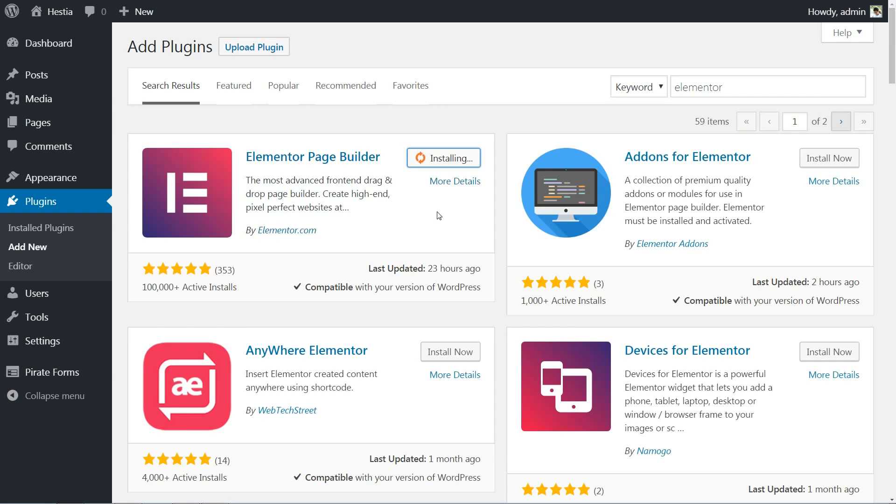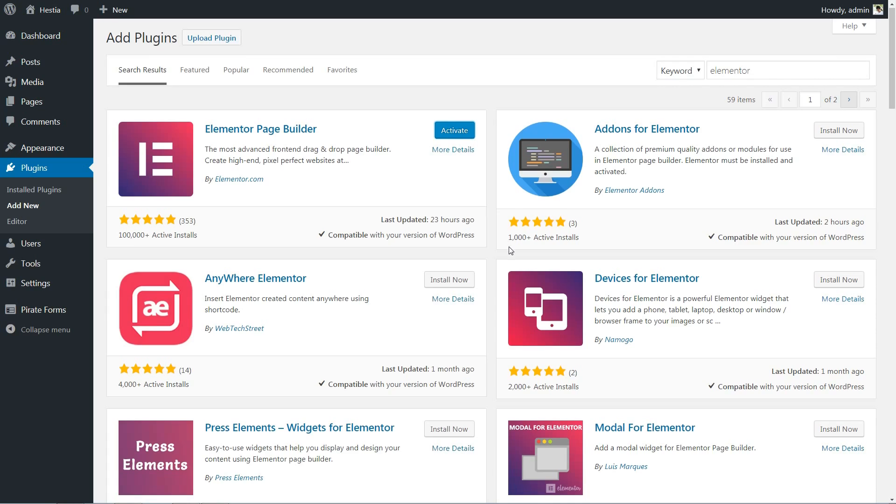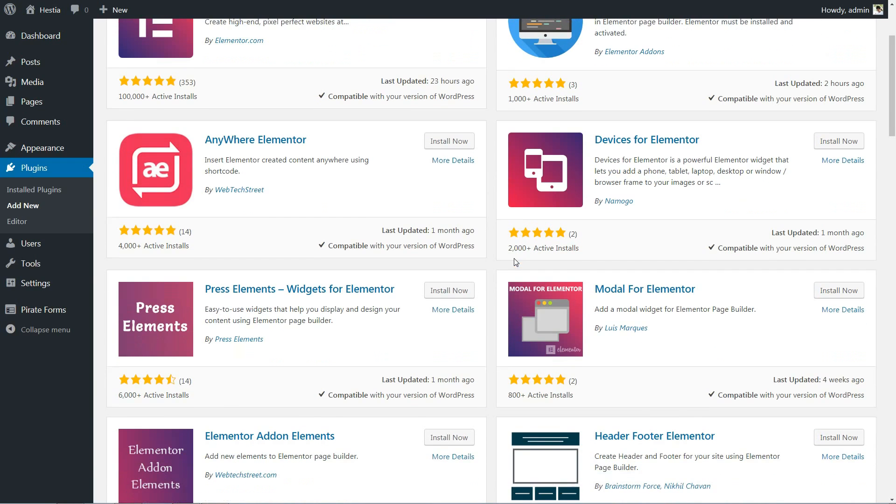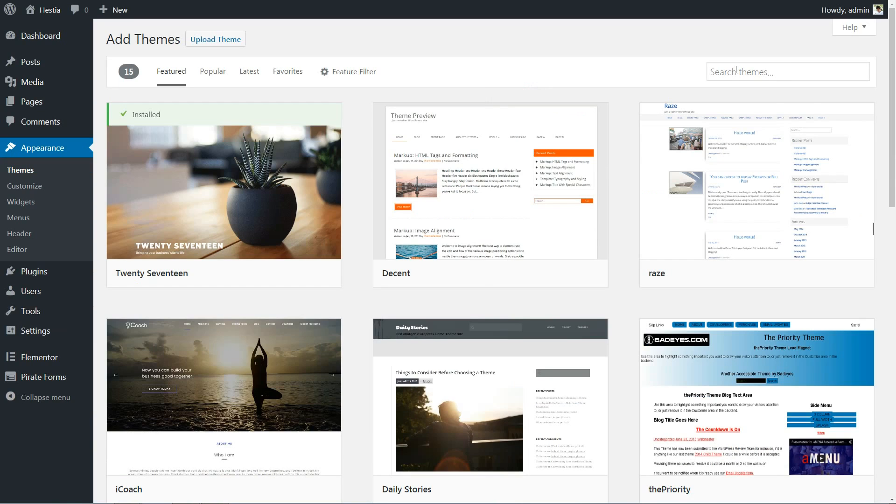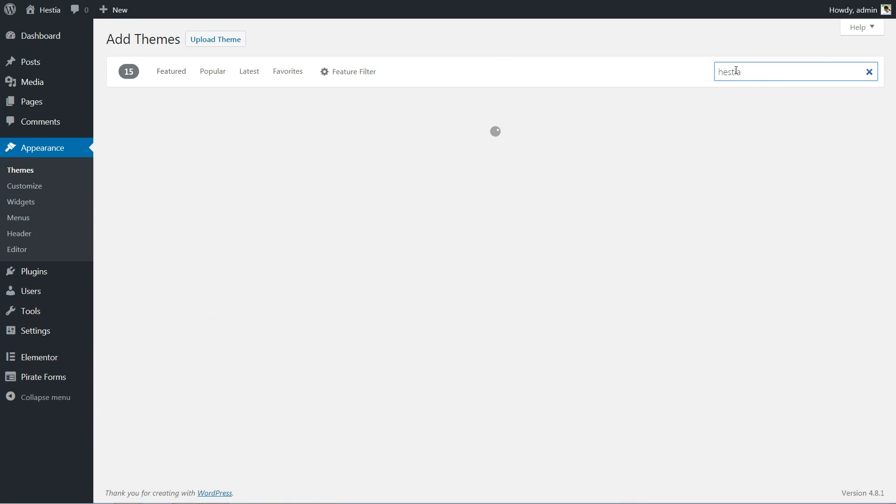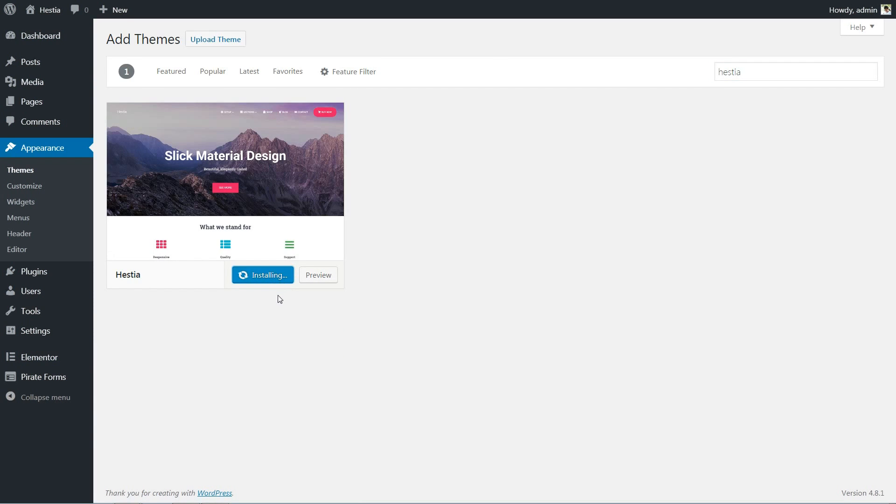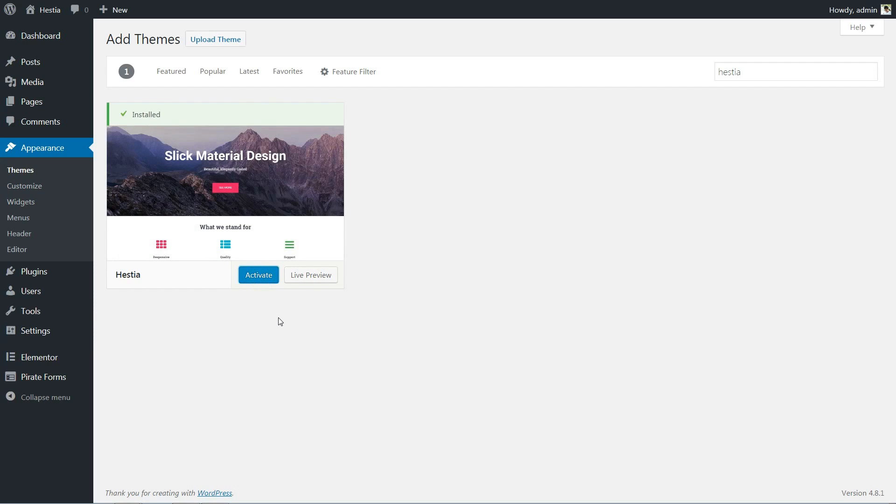Before moving on, you need to install and activate the Elementor WordPress plugin. For more functionalities, you are free to install some related plugins which will extend the capabilities of your page builder. By the way, if you want to install the free Hestia WordPress theme as well, which I use in this tutorial, search for it in the WordPress repository.